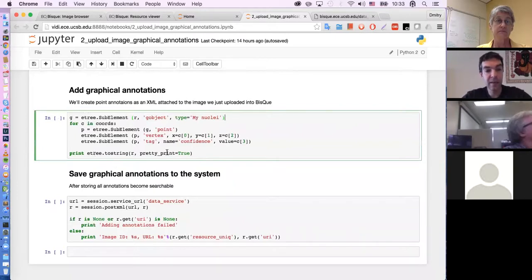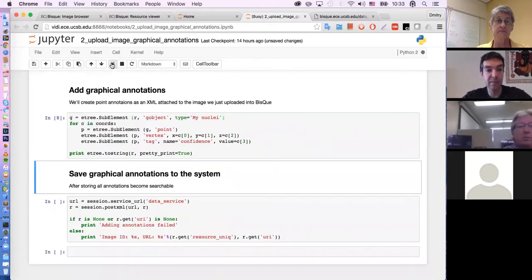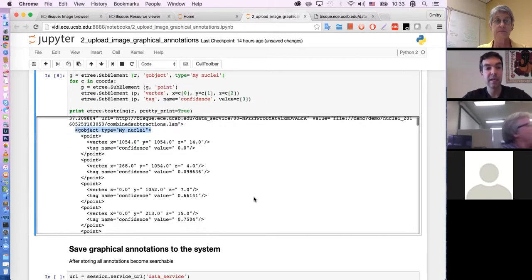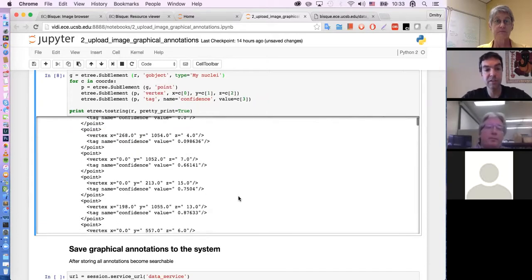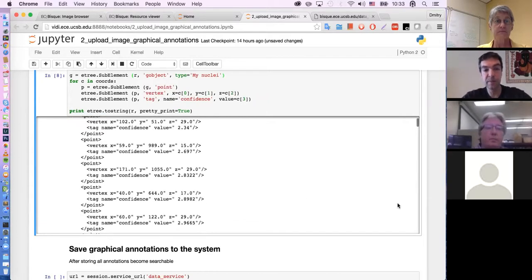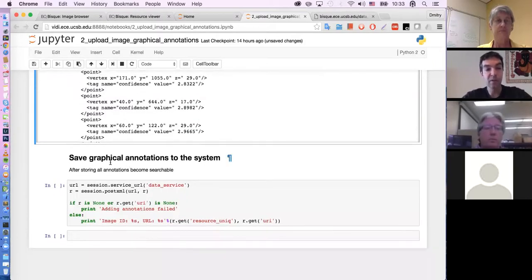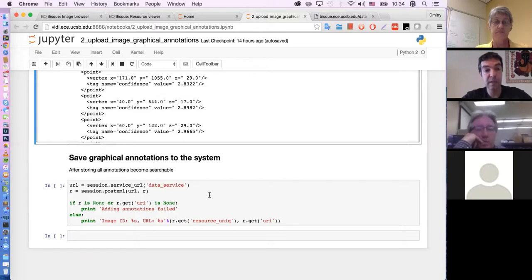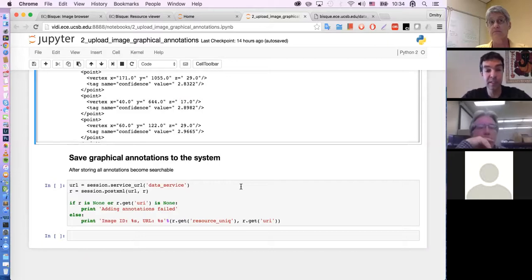I'm going to print it so we can see exactly what we'll be sending to the system. It created this XML — fairly simple. I added a G object called 'my nuclei' to this image, and then there are points with vertices and confidence attached to them. We've used post_xml before — the same technique. All the communication in the system goes back and forth using HTTP, and here I'll be posting this image back with the attached annotations. The system will store and index all of these things so they become searchable later.